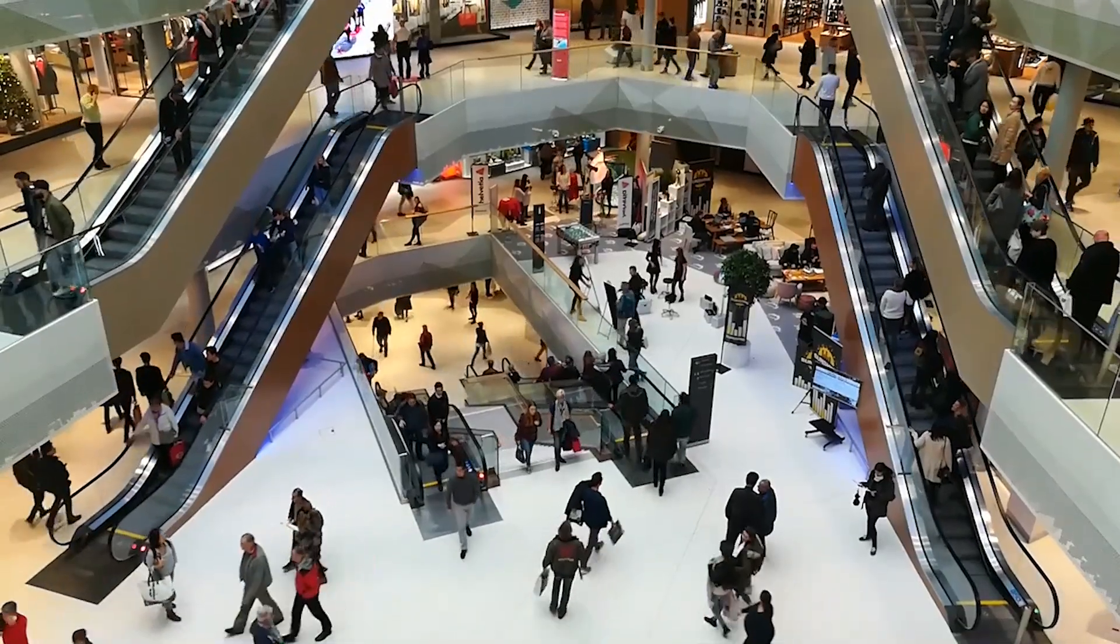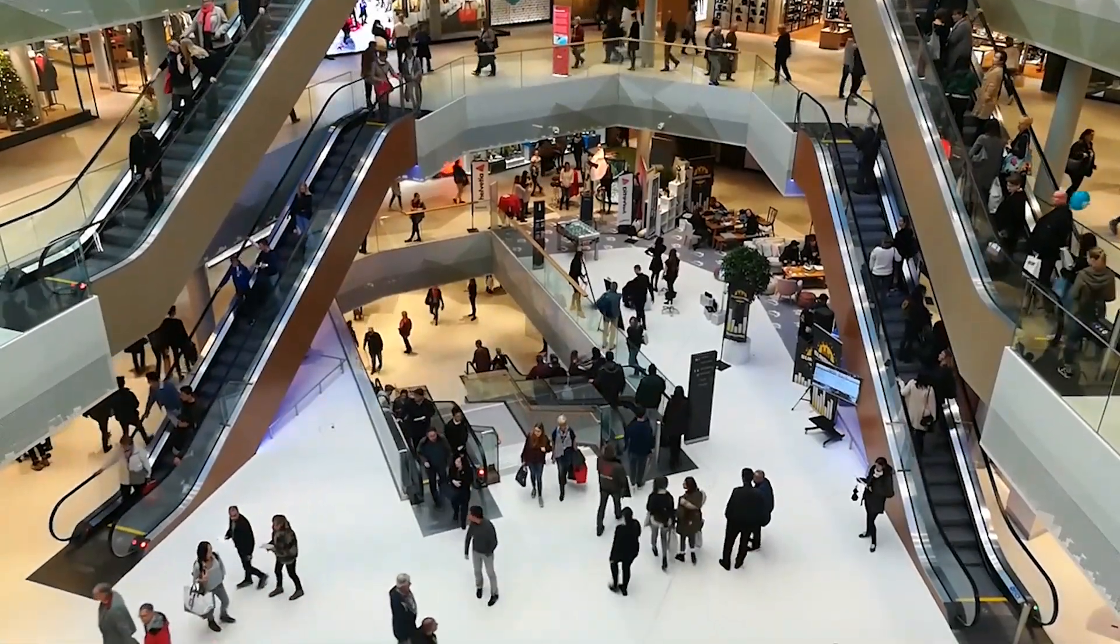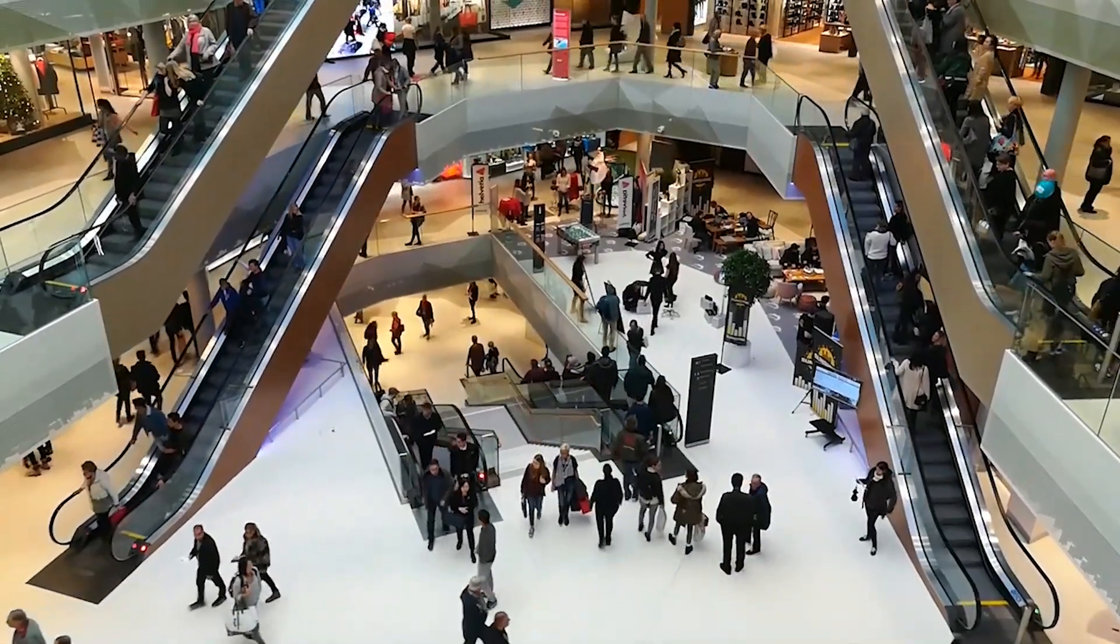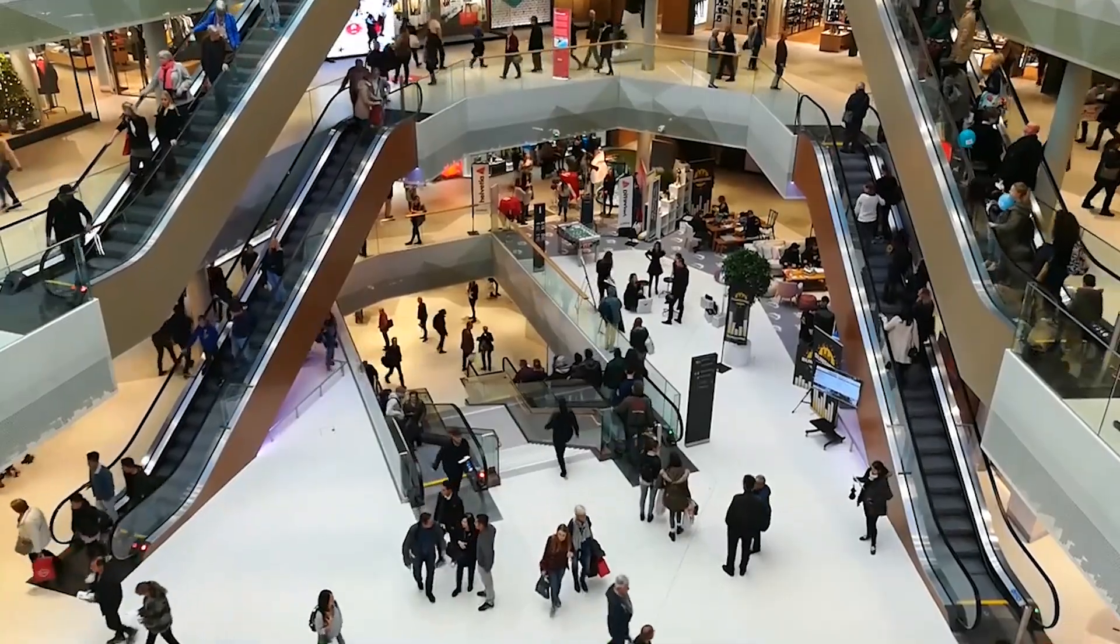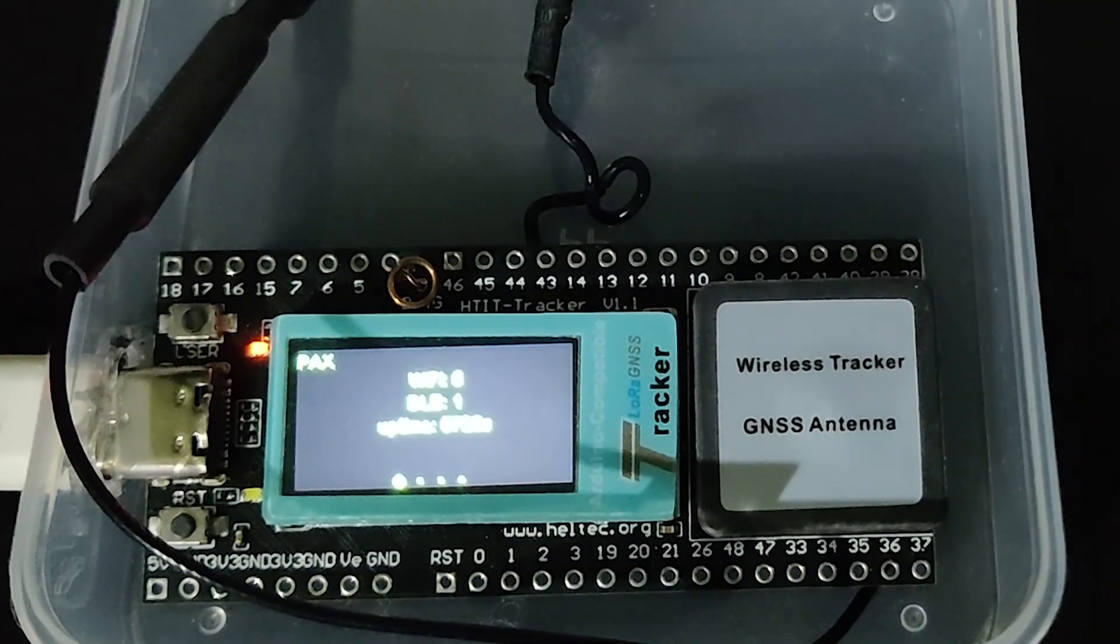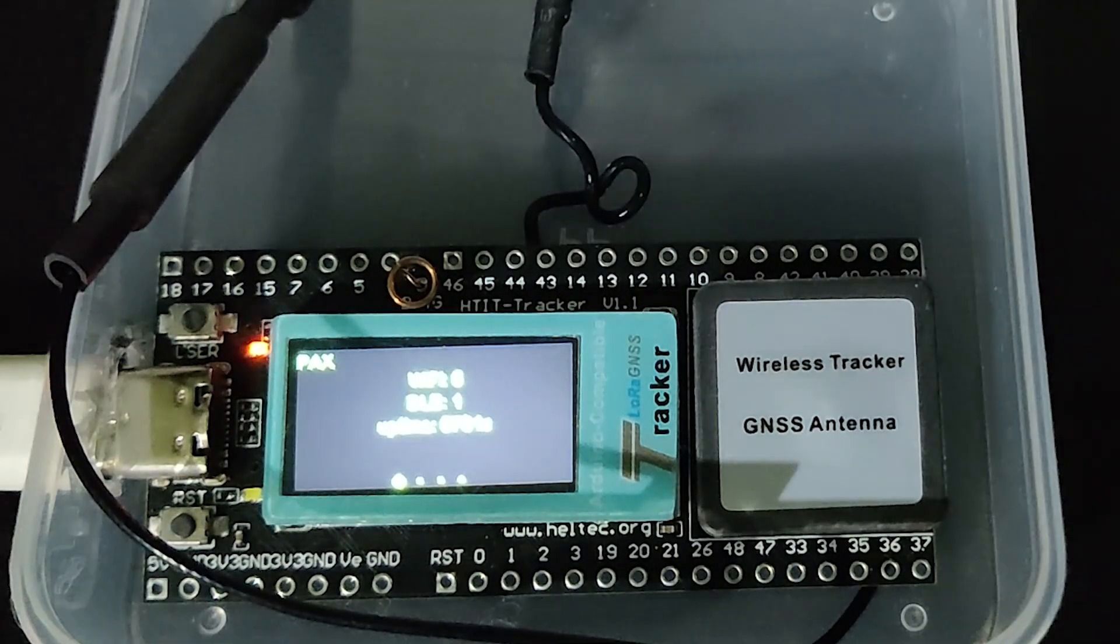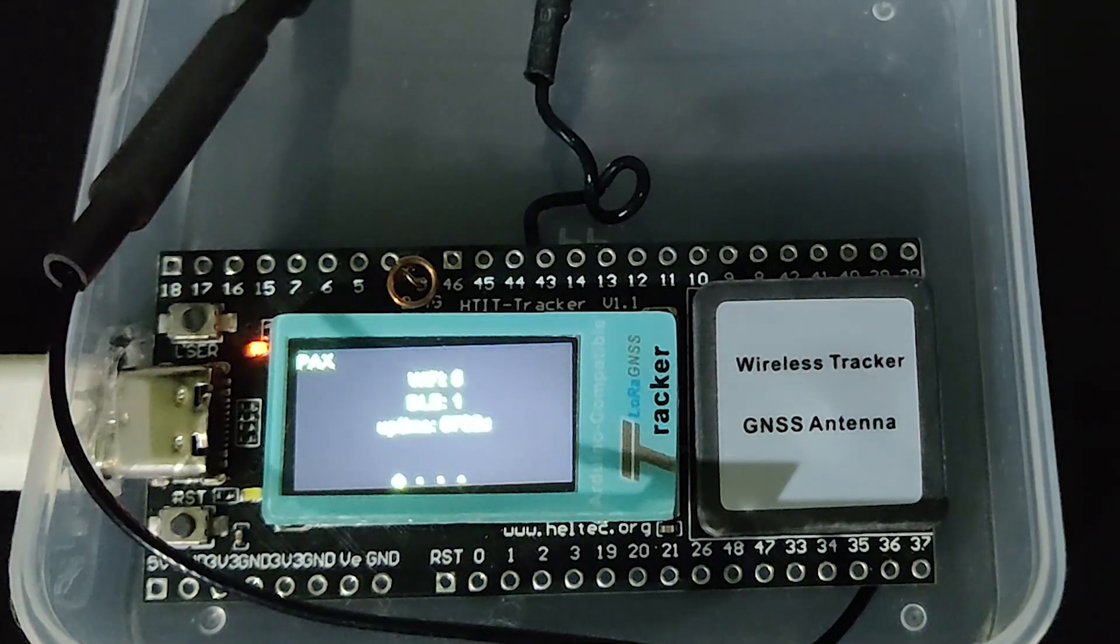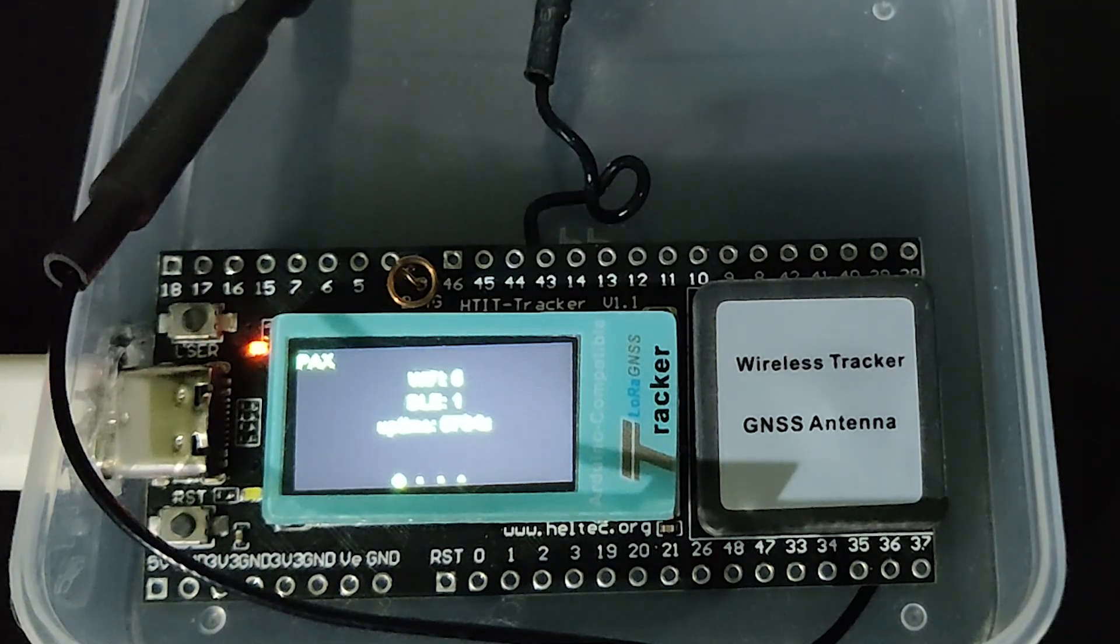There are some limitations of Pax counter. I will explain them in the last part of the video. Let's go ahead and start configuring MeshTastic device as a Pax counter.